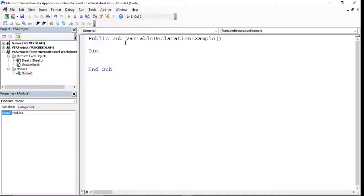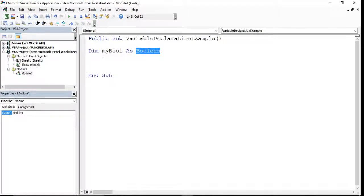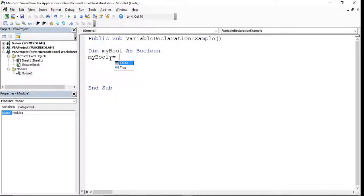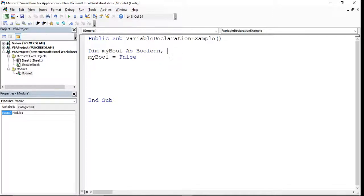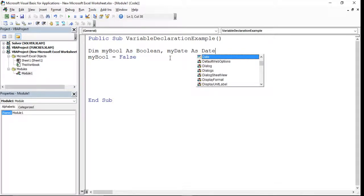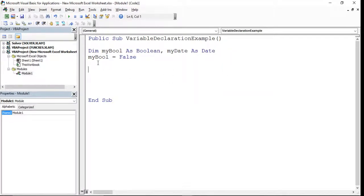To declare a variable we use the Dim (or Dimension) keyword. For example: Dim myBool As Boolean — we use the As keyword to set the data type in VBA. Then to assign it a value we set myBool equal to False. We can also declare a Date variable: Dim myDate As Date, and then assign it using the special Excel function Now().